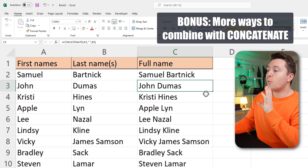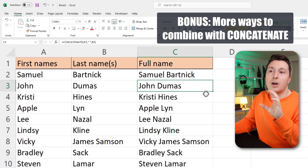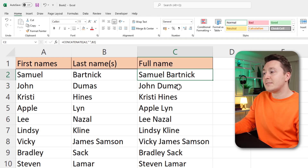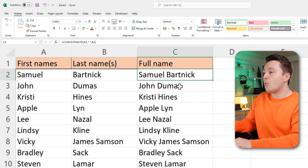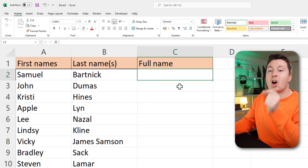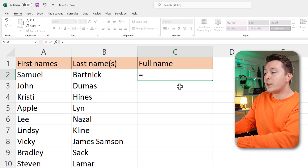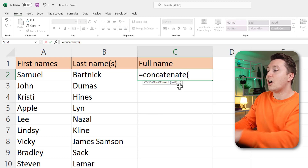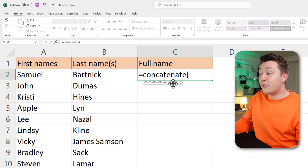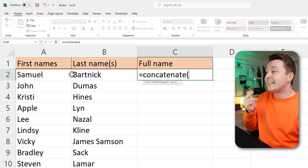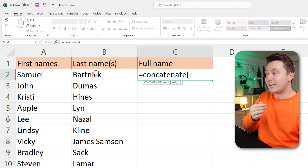With the concatenate function we can also modify it a bit. If we don't want to present the names like this, we might want to present them with the last name, comma, first name — and we can do that also with the concatenate function. Just write concatenate, open parentheses, and then instead of selecting the first name, select the last name instead.